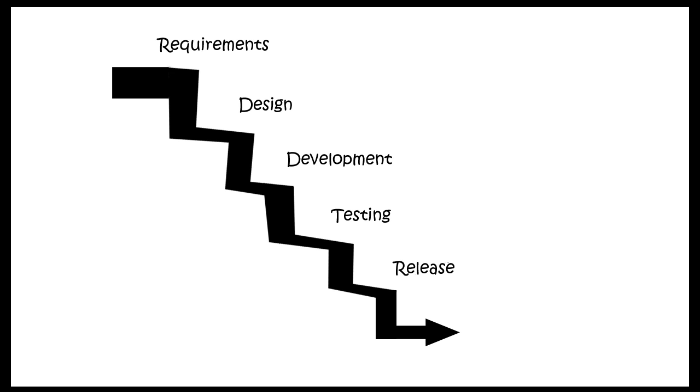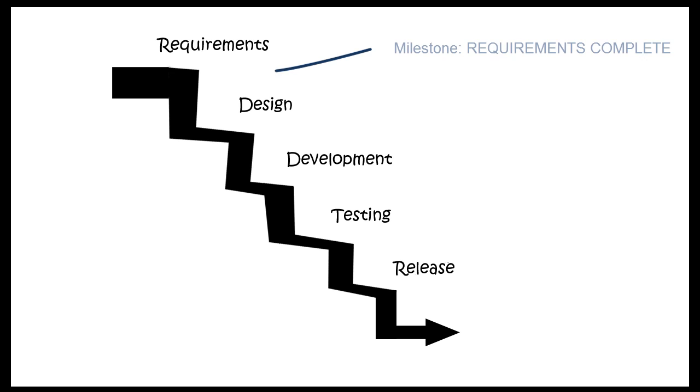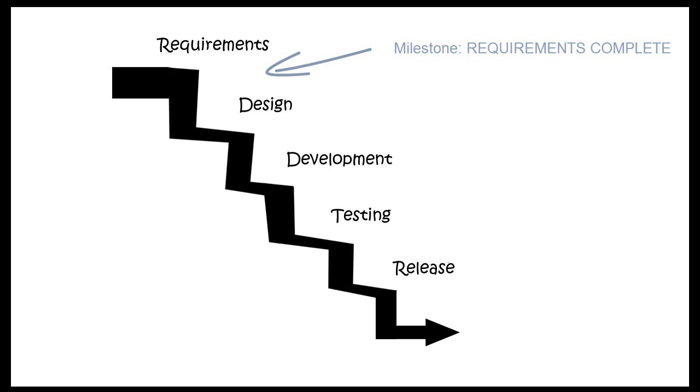But something else happens when you move down from one level to the next. And this picture should hopefully allow you to see that. And that is, it's easy to move from one level to the next. A lot of things have to happen when you move from one level to the next. Each of these levels, each threshold between these levels, each step itself represents a milestone. So when you move down to the next level, you've passed that milestone. So in between each of these phases, in between requirements and design, there's the milestone of requirements being completed. In between design and development, there's the milestone of design completed and so on and so forth.